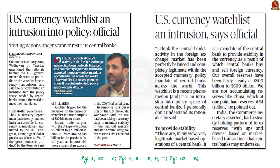This article is about a statement released by the Commerce Secretary on Tuesday. In his statement, he questioned the rationale behind the US government's decision to put India on the watch list for currency manipulators. He also said that the watch list is an intrusion into the policy space that is needed for central banks around the world to meet their mandates. Now let us discuss this topic in detail.